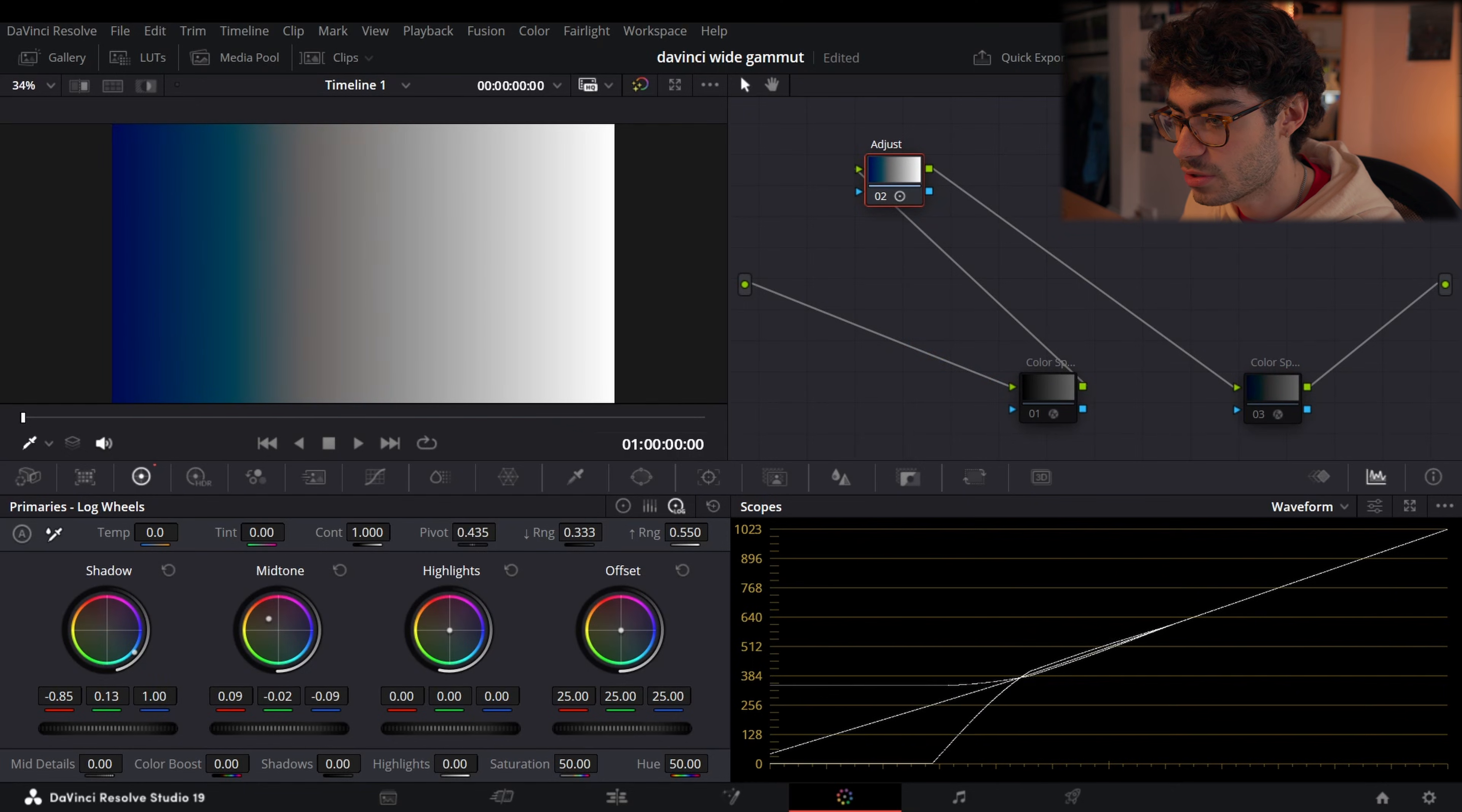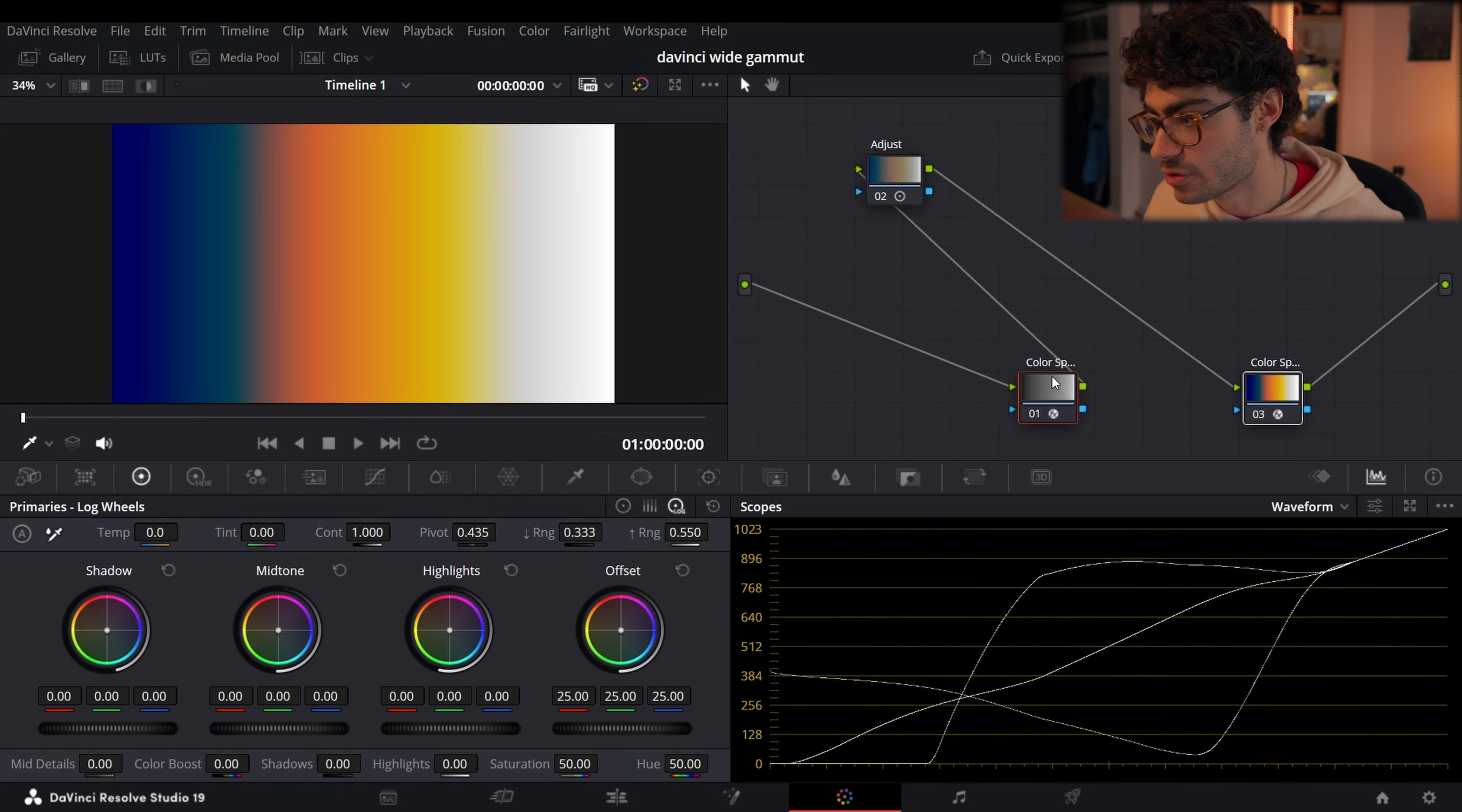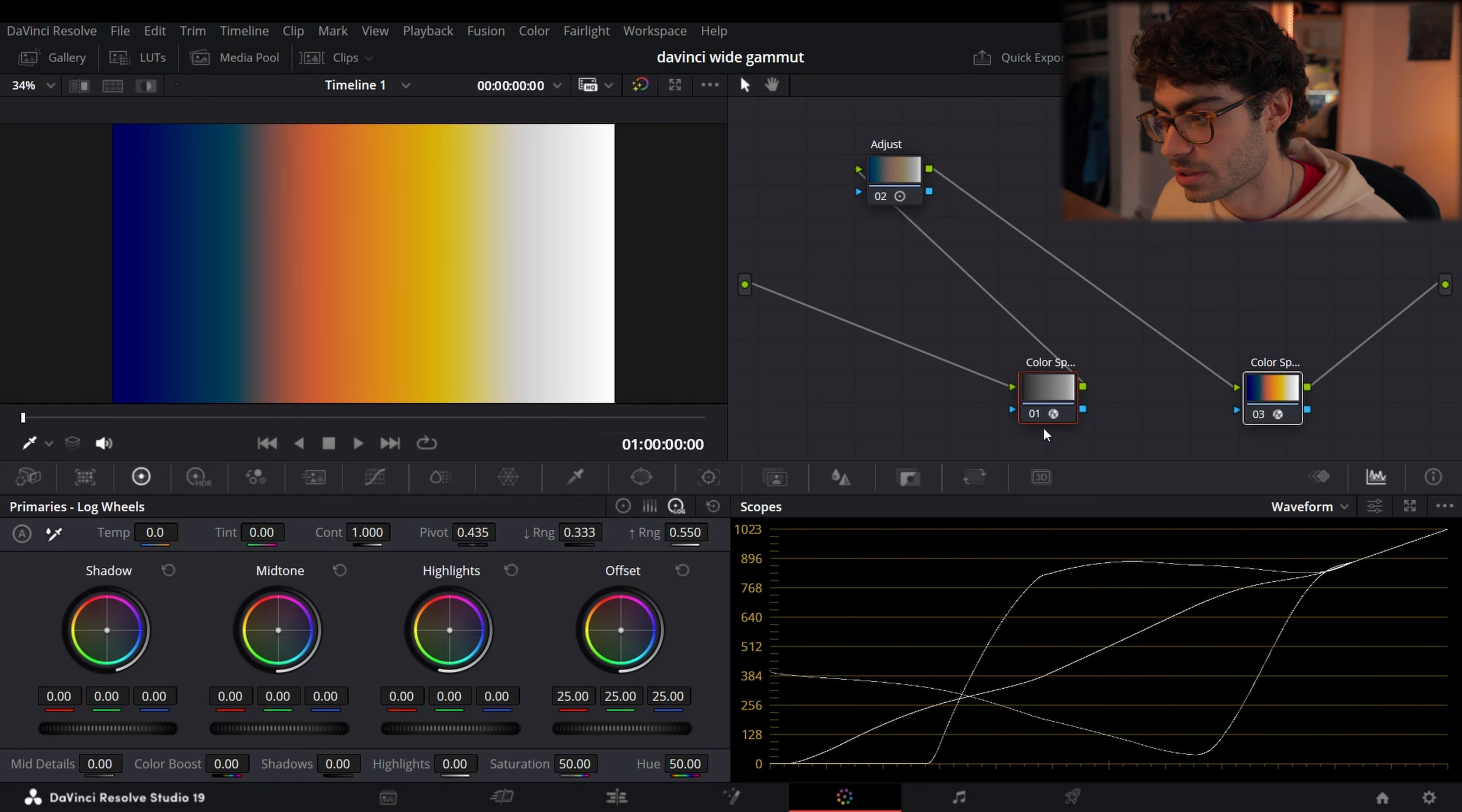It's just we can't alter our image as much. So DaVinci Wide Gamut, because of its massive breadth, it just allows you to add so much more and it allows you to sort of explore parts of literally like parts of the color science that just don't exist in Rec.709. That's the bottom line.